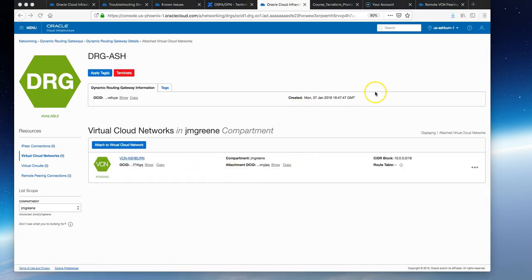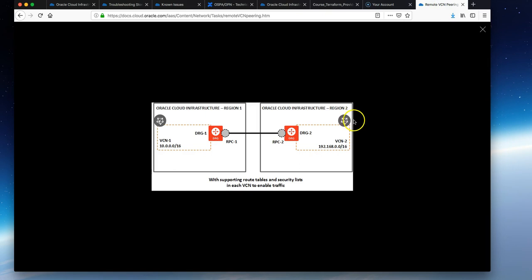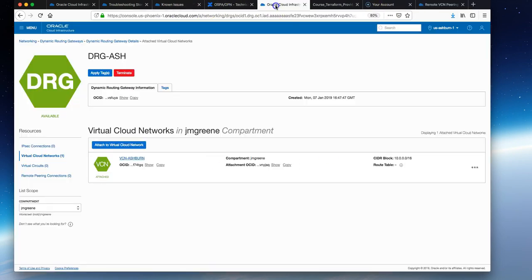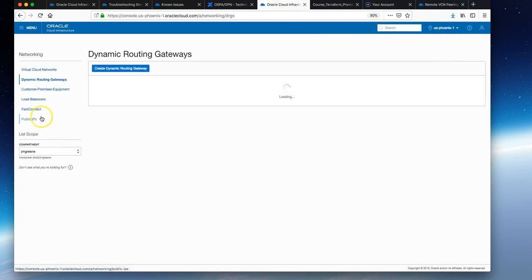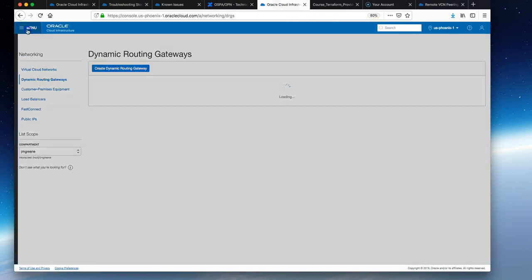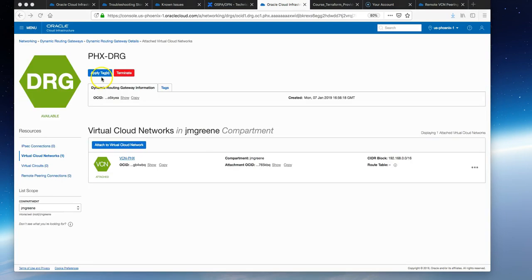Next we're going to set up the same resources in a second region, Phoenix. It's going to have a different VCN CIDR block. Just go to the console, change to Phoenix, and run through the same steps again.